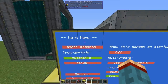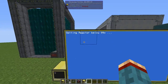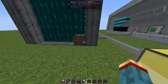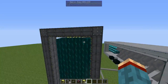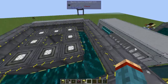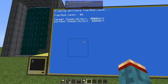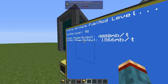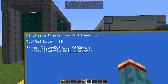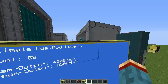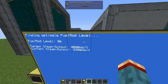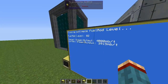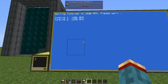If you start the program in automatic mode, the program will calculate the best reactor setup. This includes the fuel rods inserted into the reactor — it will set them up by itself. You can see it currently setting the fuel rod level down until it reaches the target steam output, which is 2,000 millibuckets of steam per tick per turbine.